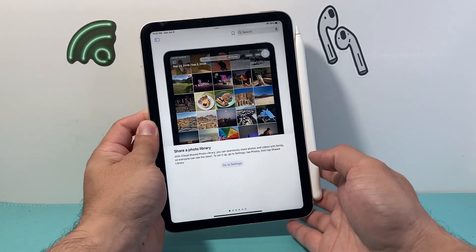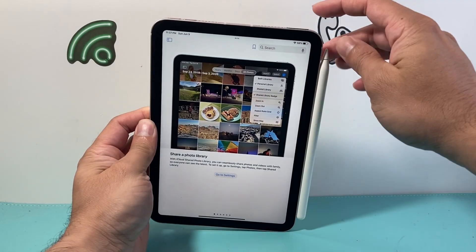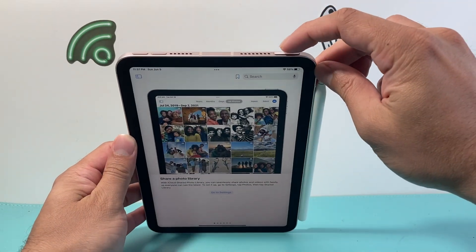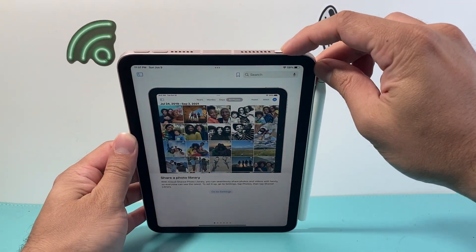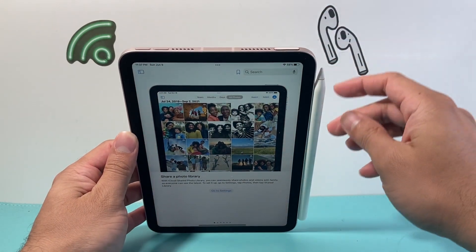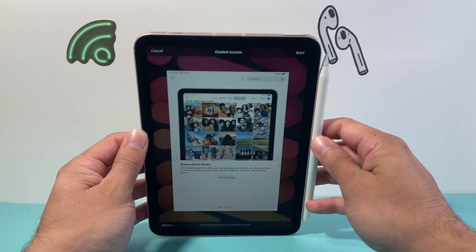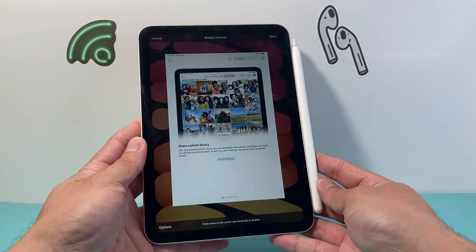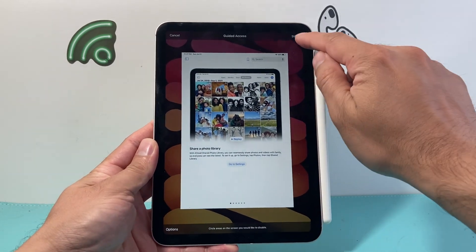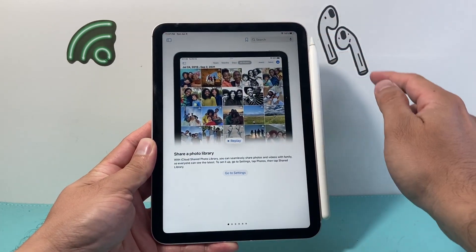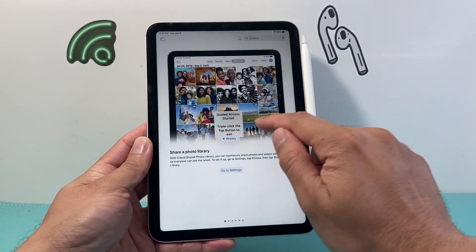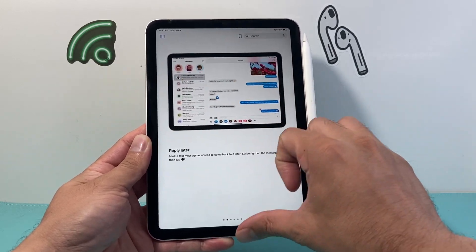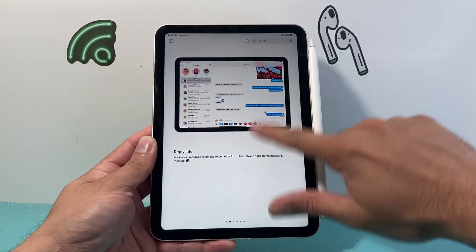In order to freeze it, I triple click on that top button — one, two, three. And it's going to ask if I want to start Guided Access. So I'll click on Start. And as you can see here, we have now started Guided Access.